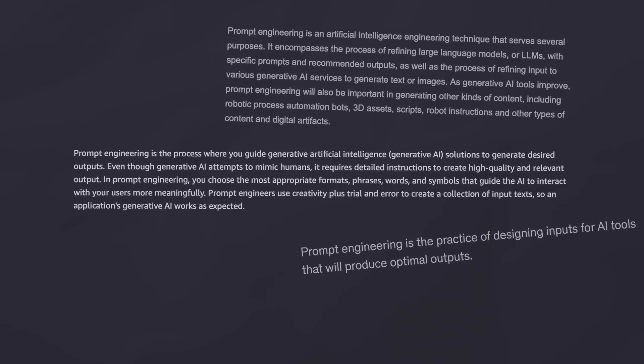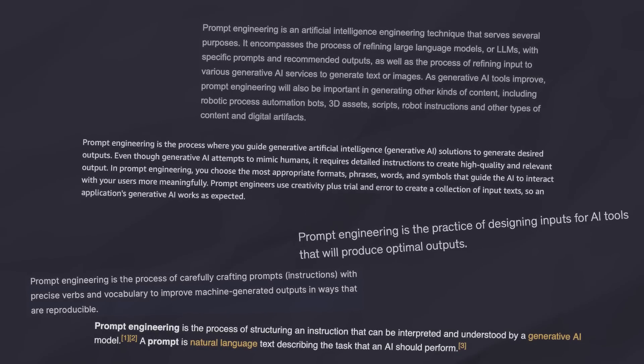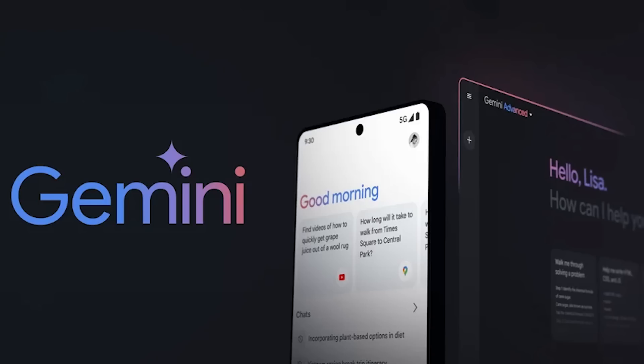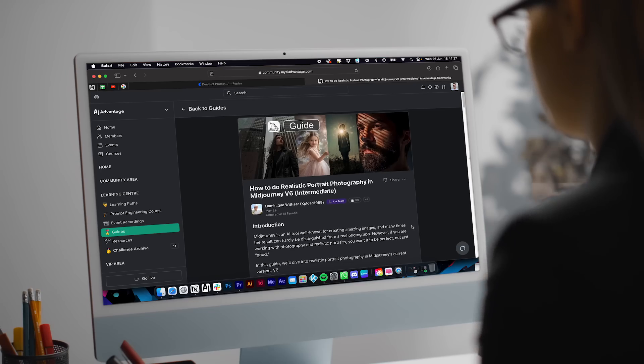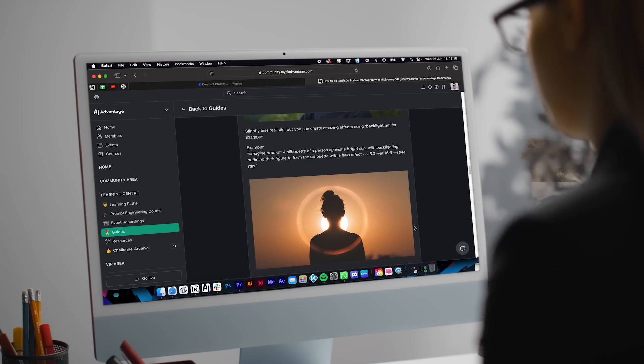Let's start by establishing what prompt engineering even means. There are many definitions floating around, but I like to see it as getting the best results out of tools like ChatGPT. That's what most people mean — interacting with LLMs like ChatGPT, Claude, Gemini, Llama, etc., to get the best possible results. There's also prompt engineering in the context of image generation, but that's a different topic. When people bring this up, they usually mean ChatGPT interaction, so that's what we'll focus on today.